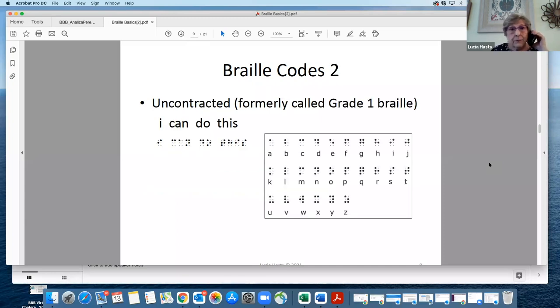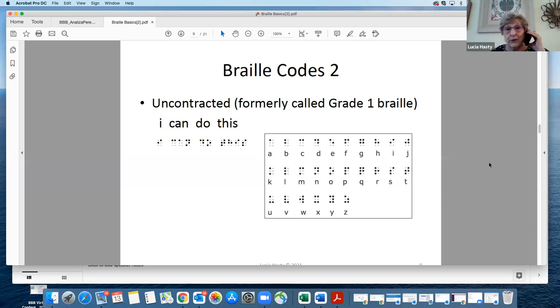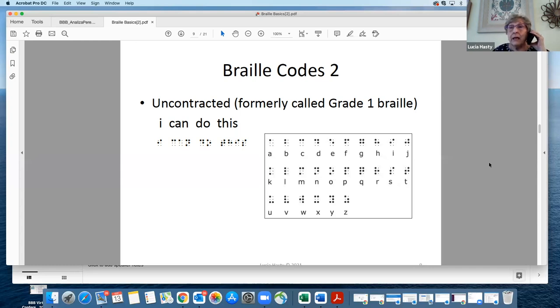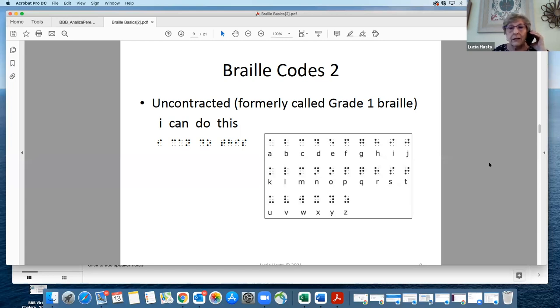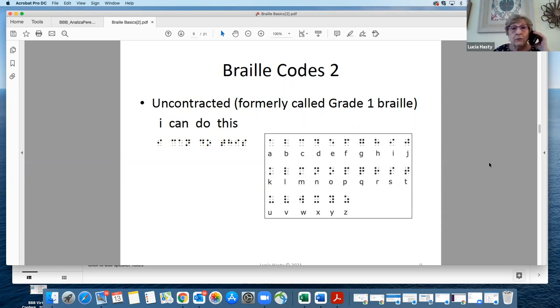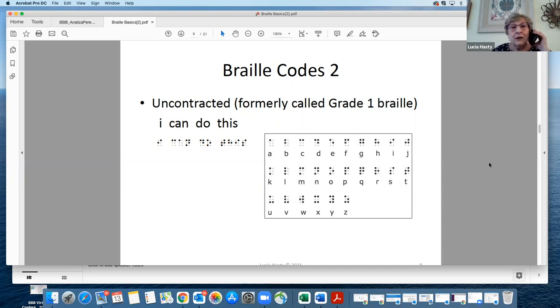Two other things. There's uncontracted Braille, which means letter for letter, and there's no shortcuts. It used to be called grade one Braille. People got really confused about grade one and grade two Braille. BANA, which is the Braille Authority of North America, is the agency that controls what the Braille code is and is not. They decided to change it so that we're using uncontracted, which is letter for letter, and contracted. Here's your alphabet. Can somebody read this out?